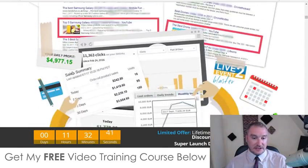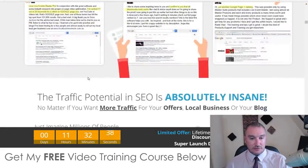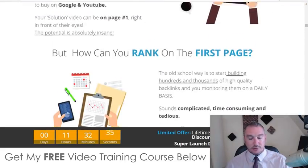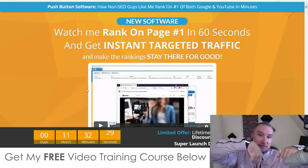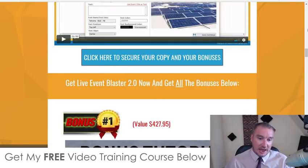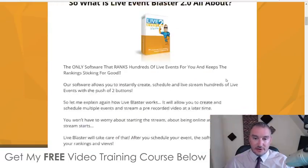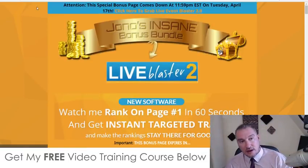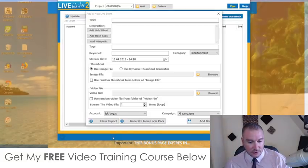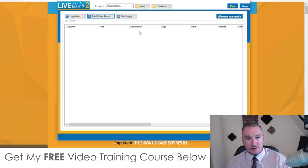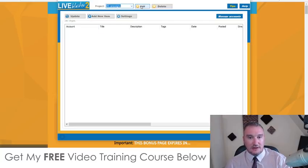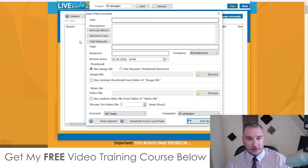Now, feel free to go and check out the sales page — you can read through this on your own. I'm not going to go through this with you because it would just take up way too much time. You can go and read this on your own simply by clicking on the link down below in the description of this video and coming through to my bonus page. I'm going to jump into the software now and give you a bit of a demo. This is what the software looks like — it's pretty simple.